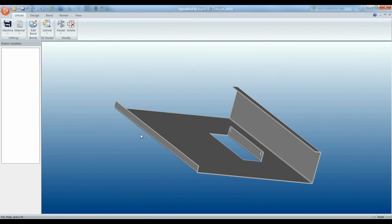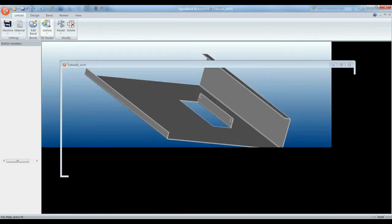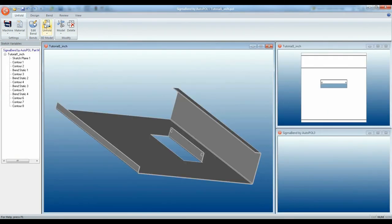Run through the unfolding sequence and Sigma-Bend will now find a bending sequence for your imported part. And that's all there is to it.